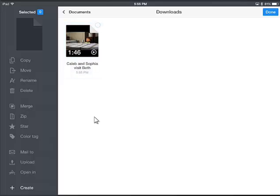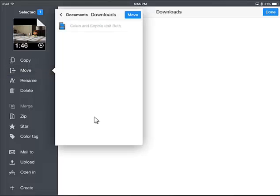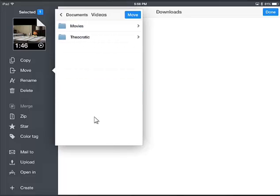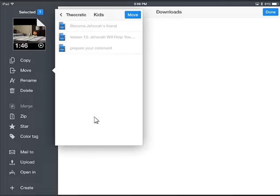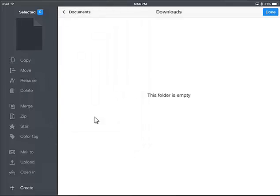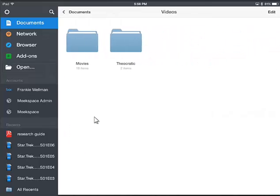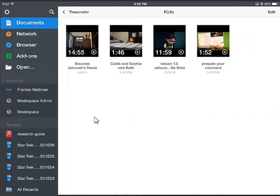Now I want to move it. I'll click it again to put a check mark, then on the left side go to Move. It's showing the file in the Downloads folder, but I want to hit Documents and go back. I'll go into Videos, Theocratic, Kids, and move it. Now we'll go to Documents again, Videos, Theocratic, Kids — and there it is.